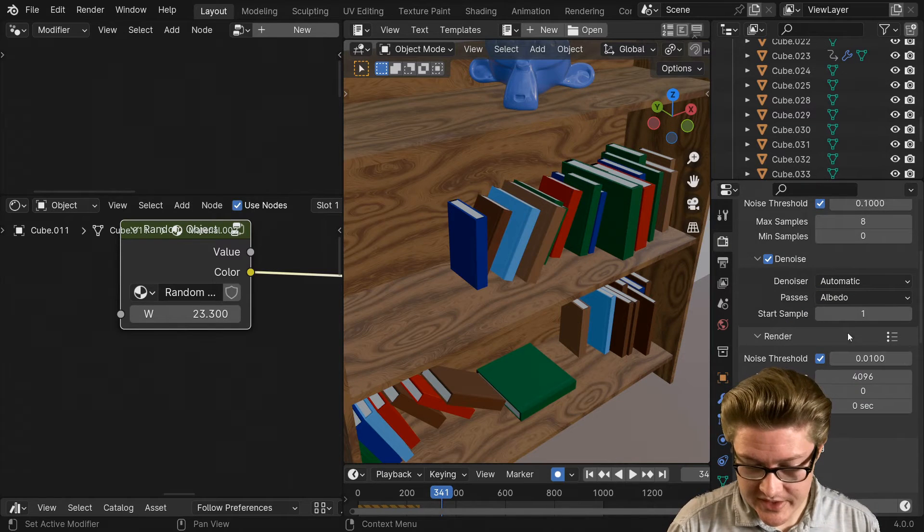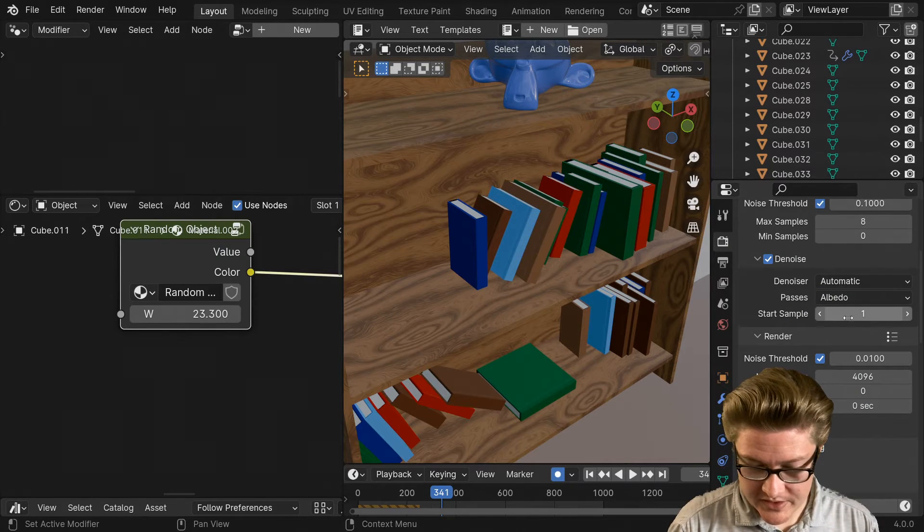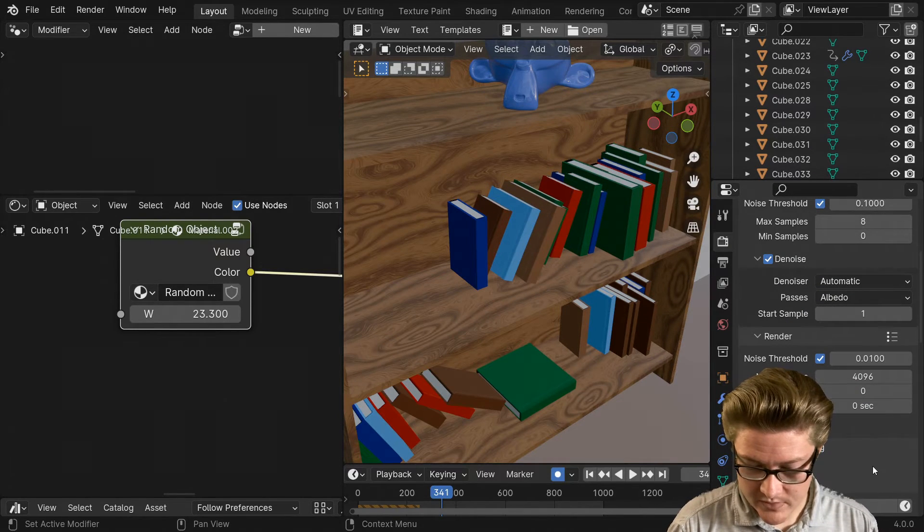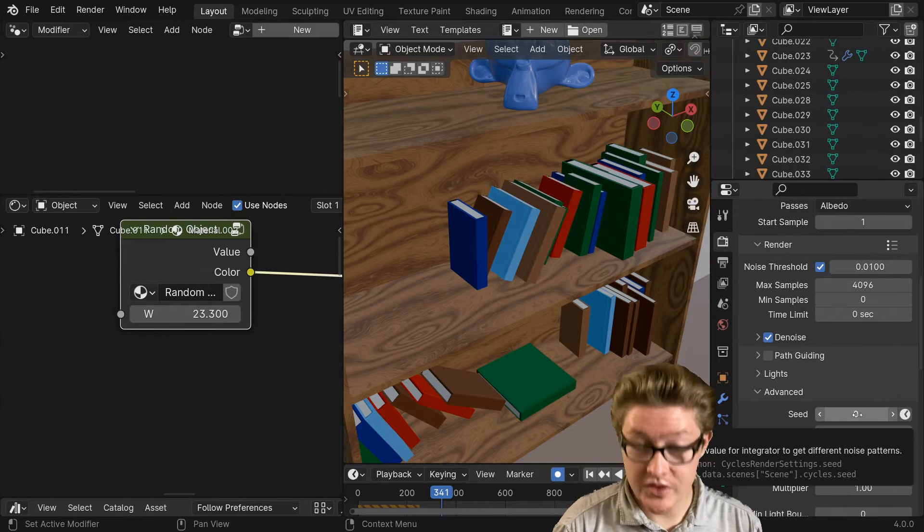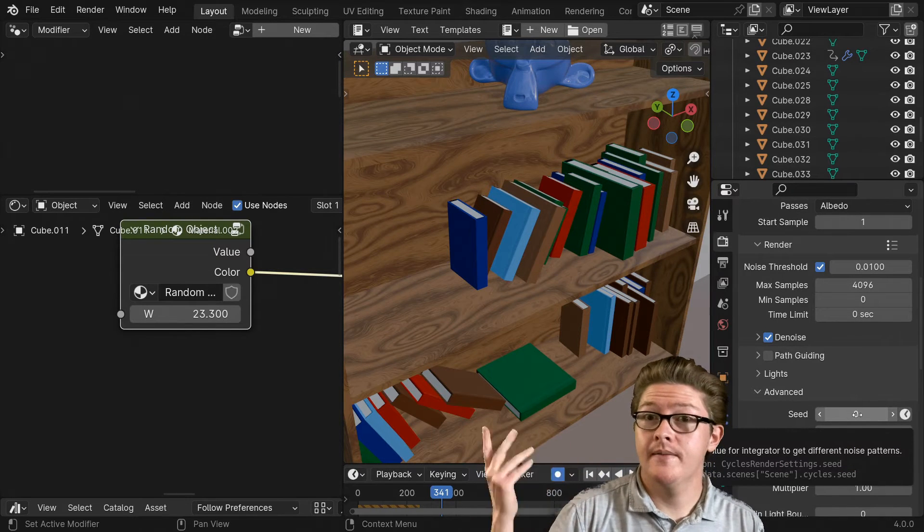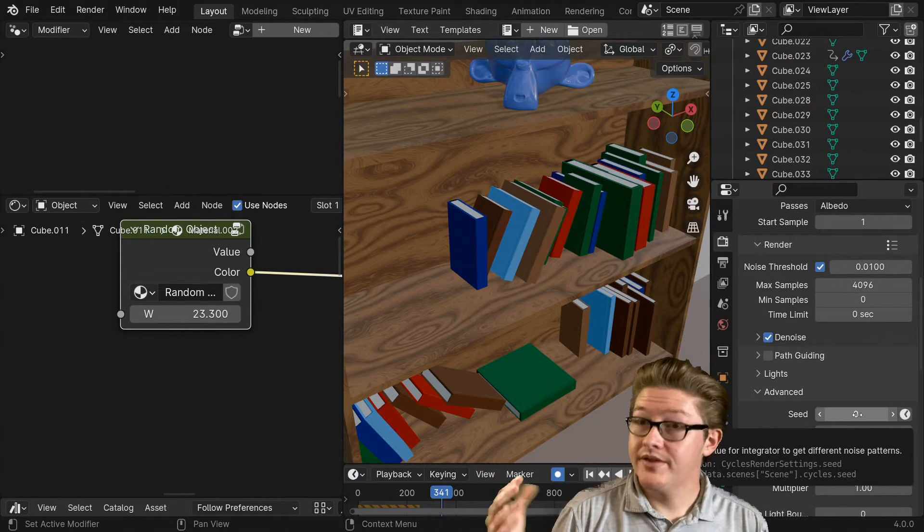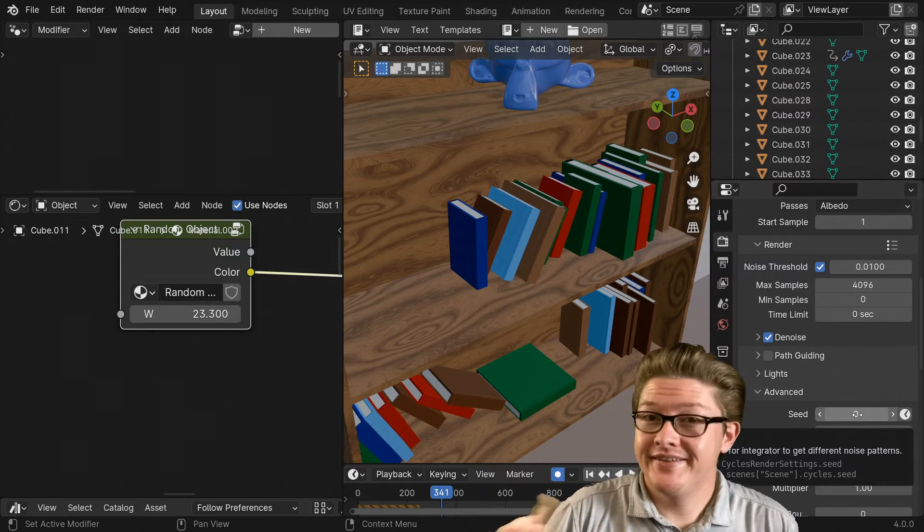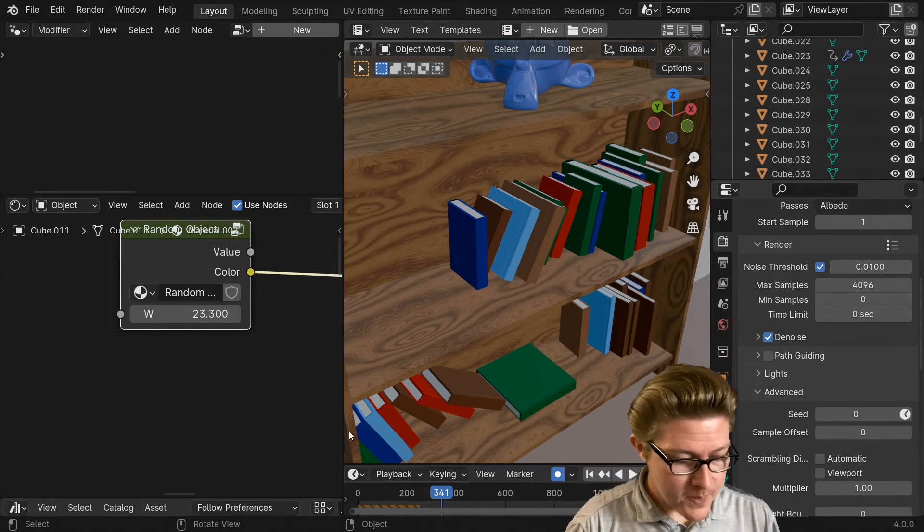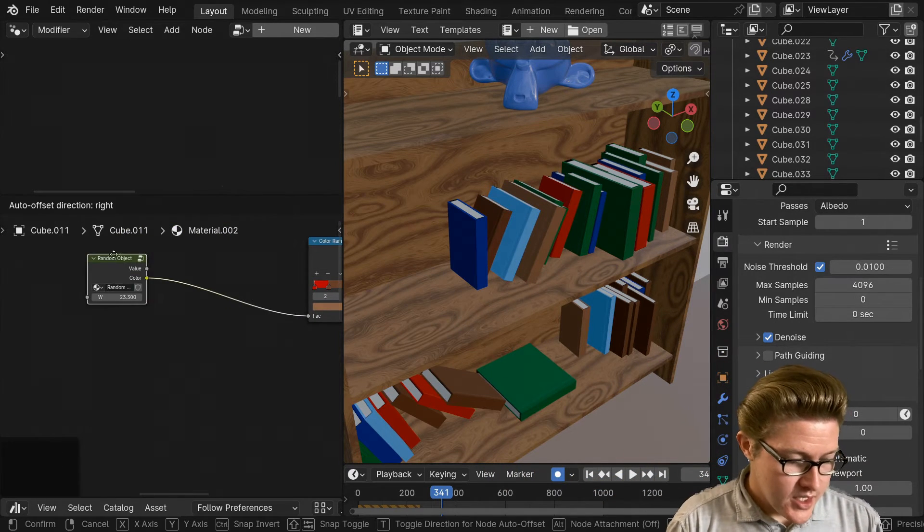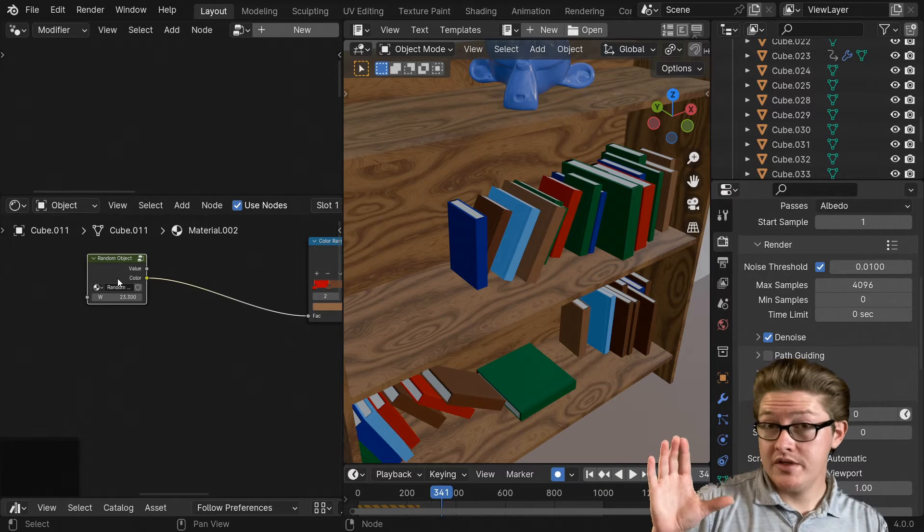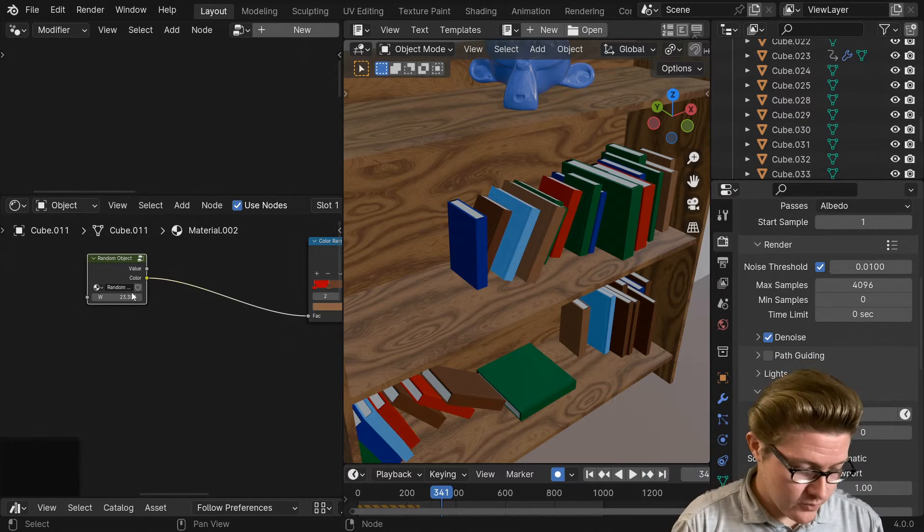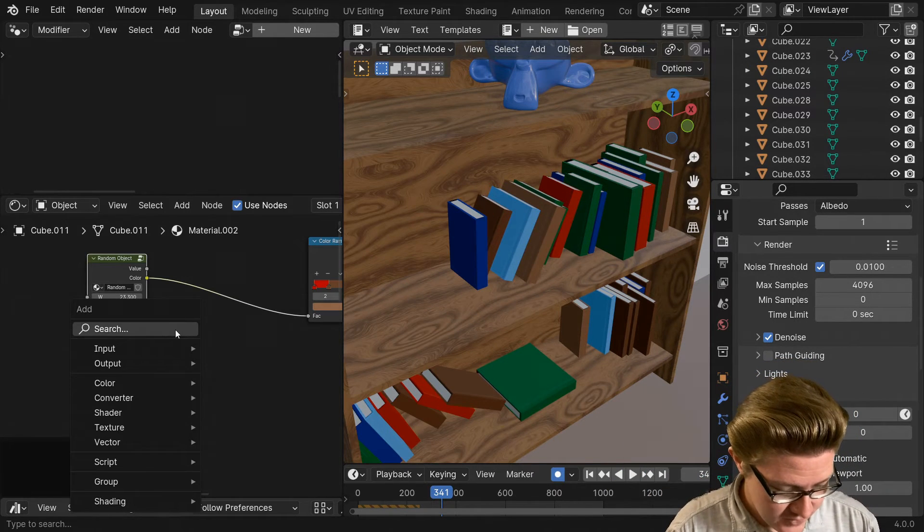Kind of like we see here on the seed value for Cycles rendering to change the noise pattern for the render. Say we want it to look like this. I'm not going to do this in the tutorial, I'm going to do this in another video, but just as a preview.